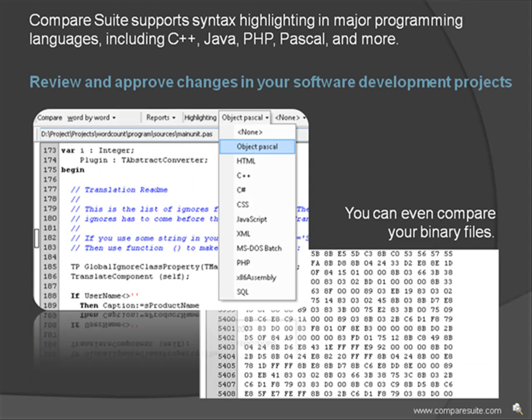Review and approve changes in your software development projects. Compare Suite supports syntax highlighting in major programming languages, including C++, Java, PHP, Pascal, and more.